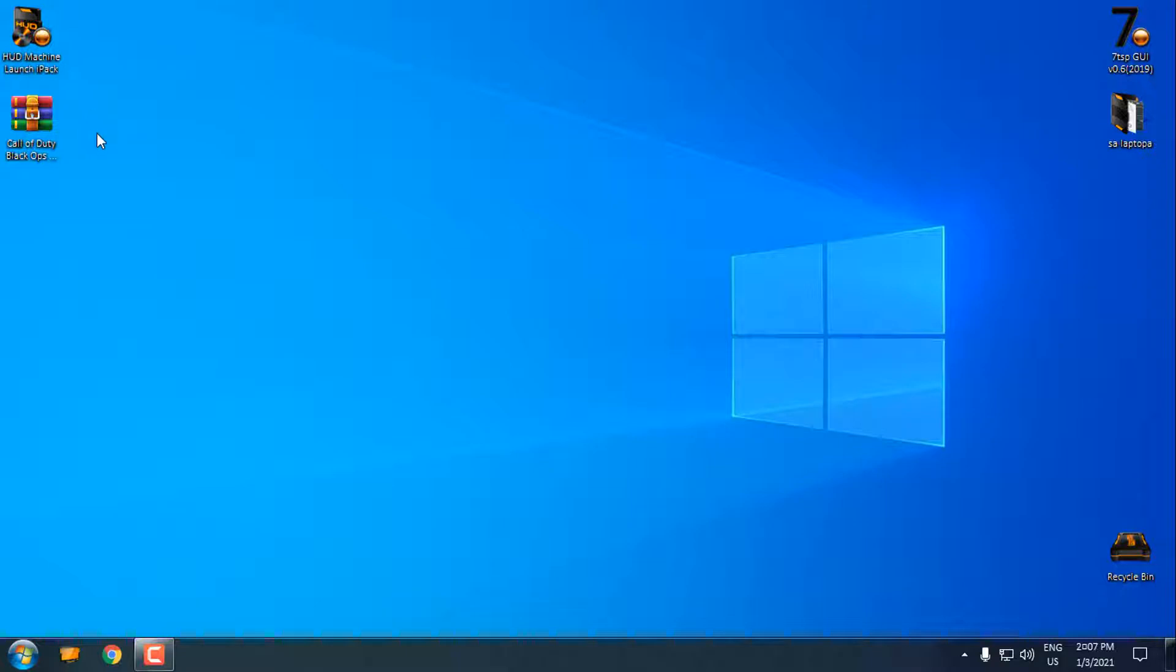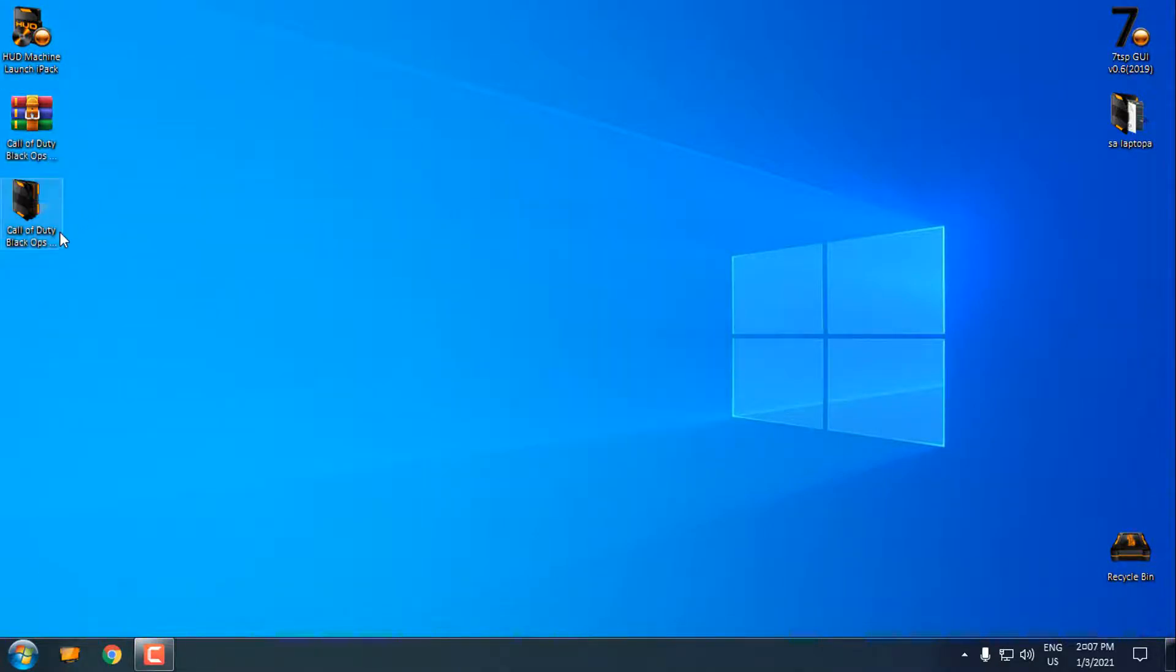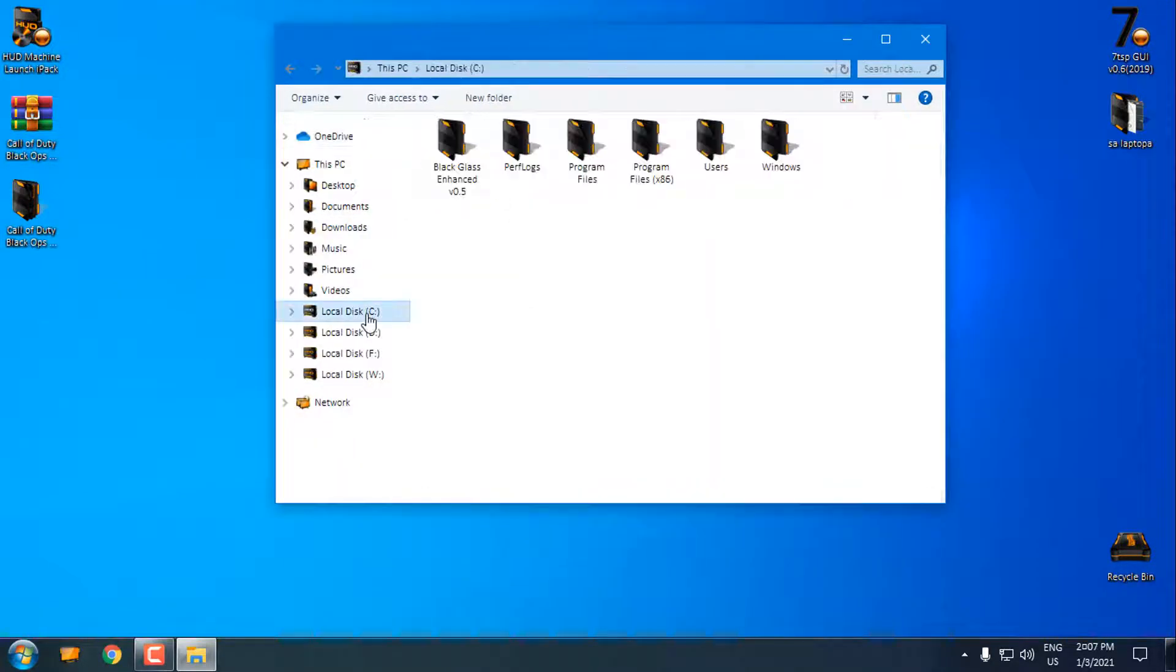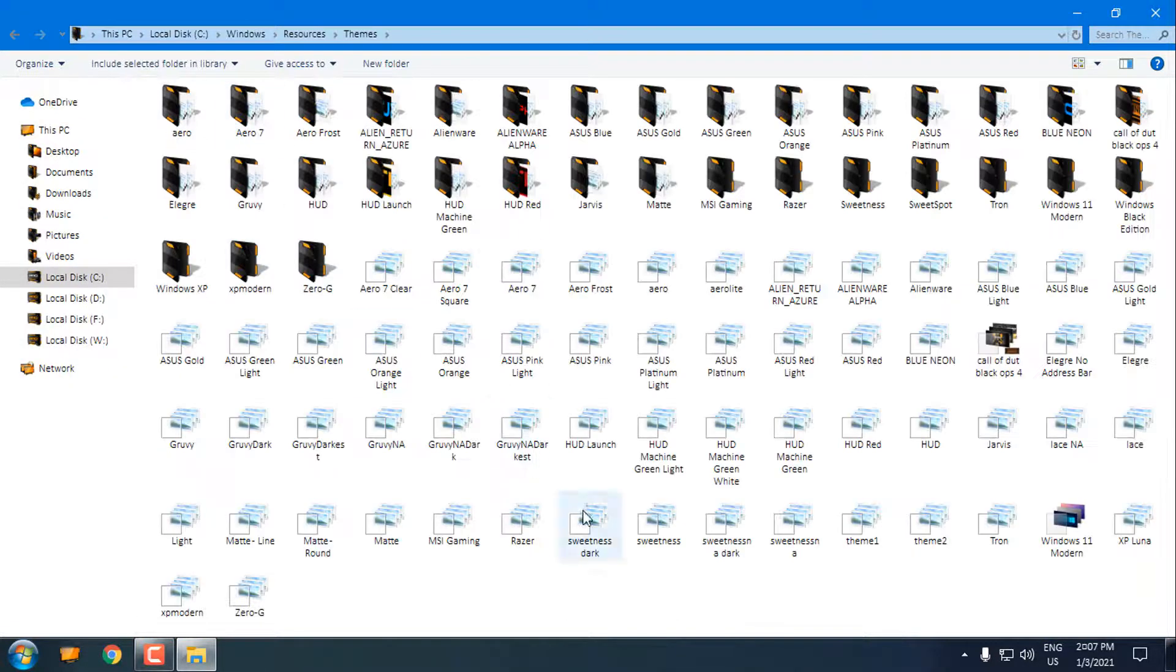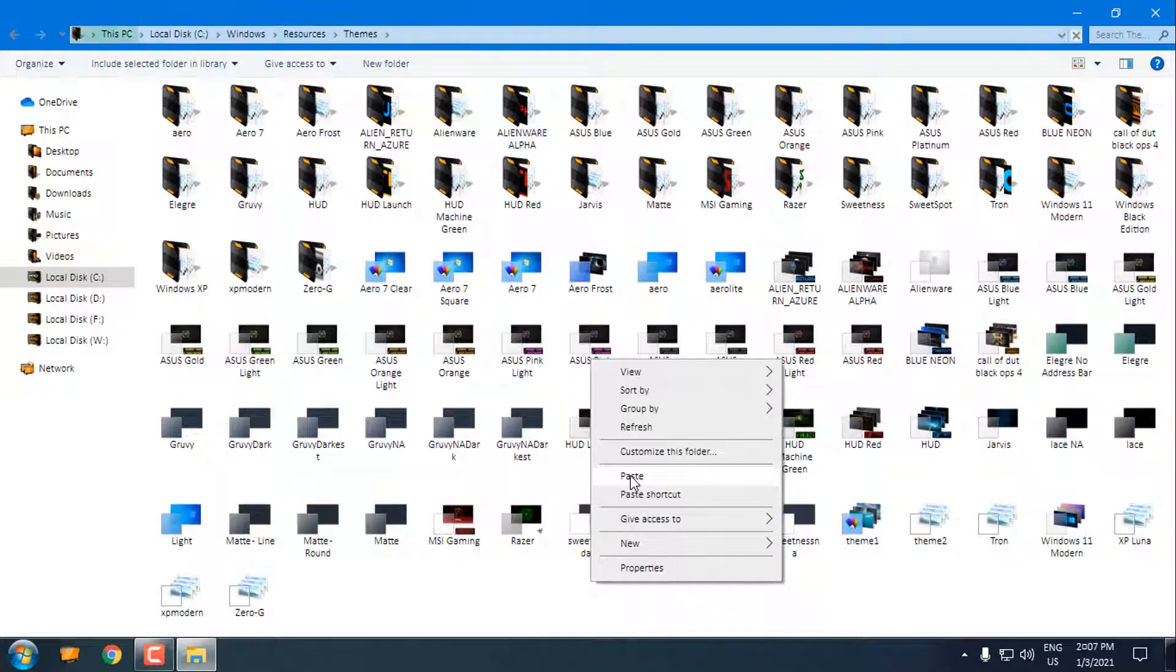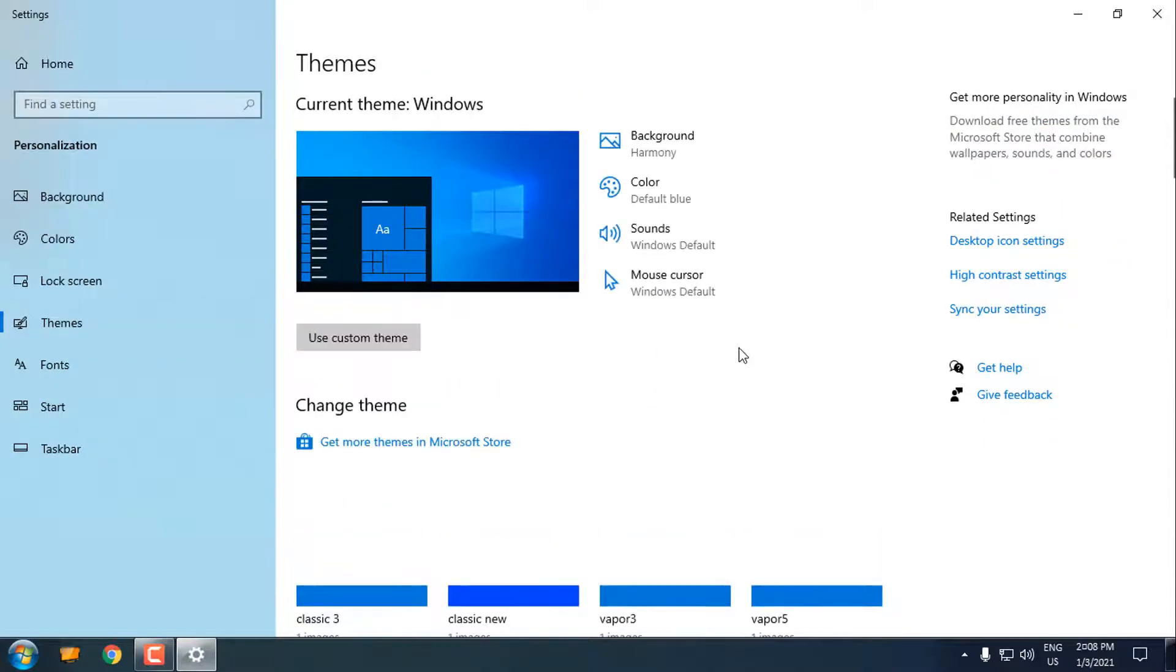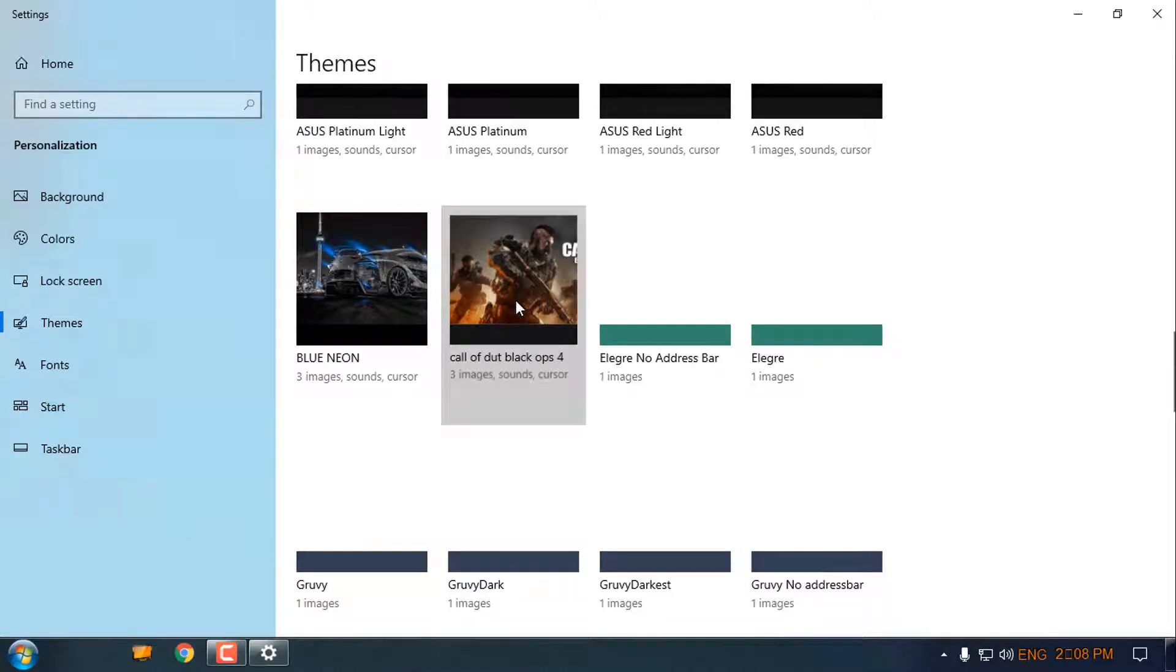Now I'm going to extract the Call of Duty Black Ops 4 theme to the folder, and then I'm going to copy this to local disk C, Windows, Resources, Themes, and just paste it here. I already have the theme because I have tested this theme on this version and it's working. Here we go, Black Ops custom theme for Windows 10.